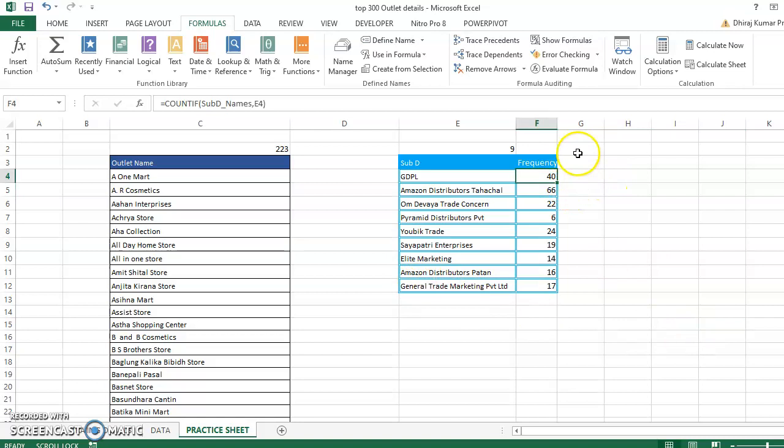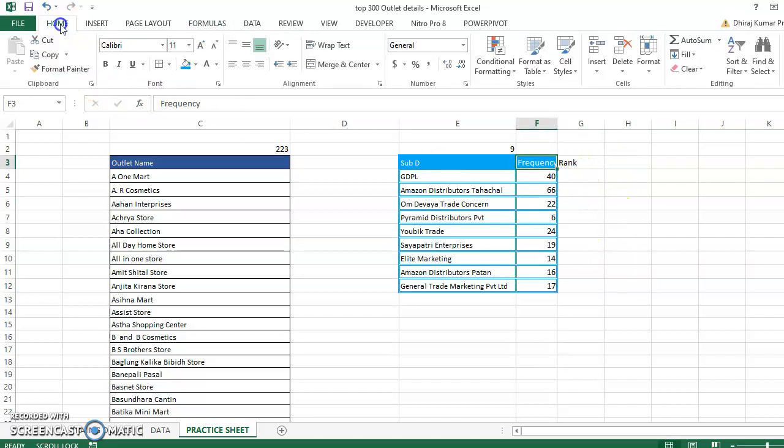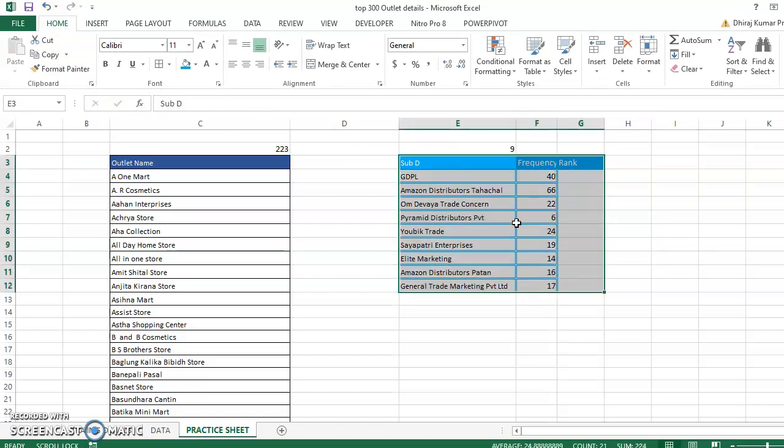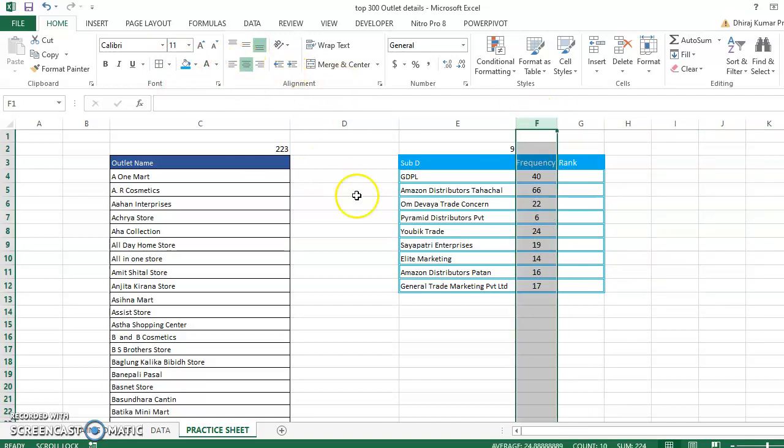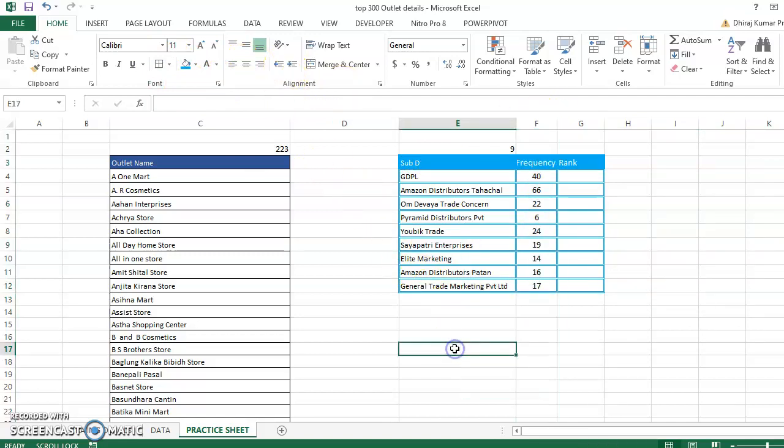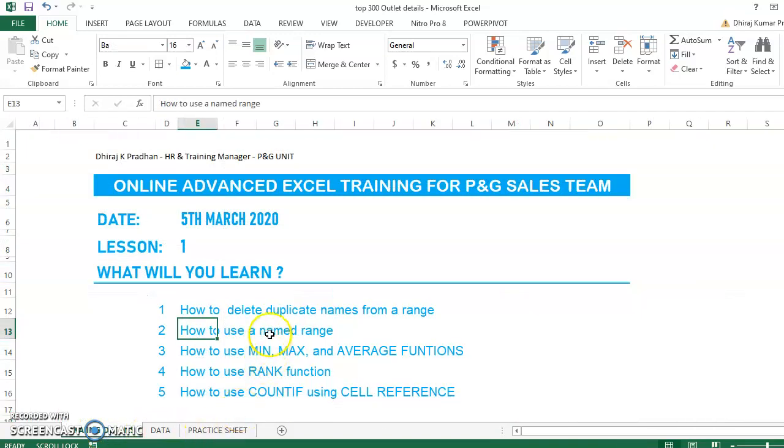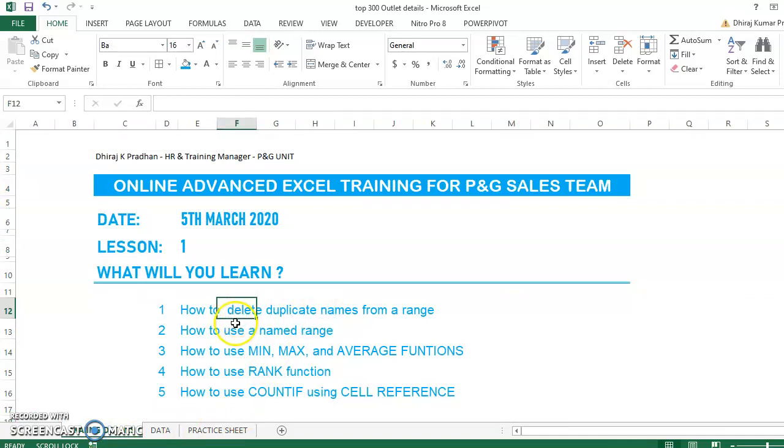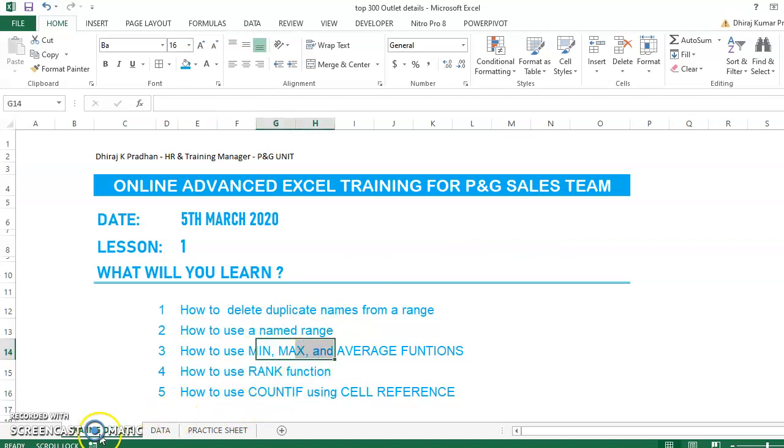This video is almost 15 minutes long, so let me recap. We learned how to delete duplicate names by pasting and using Remove Duplicates. We also learned about named ranges and how to use COUNTIF with those named ranges. Next video we'll cover the RANK function. Thank you so much, and if you have any confusion, please contact us.